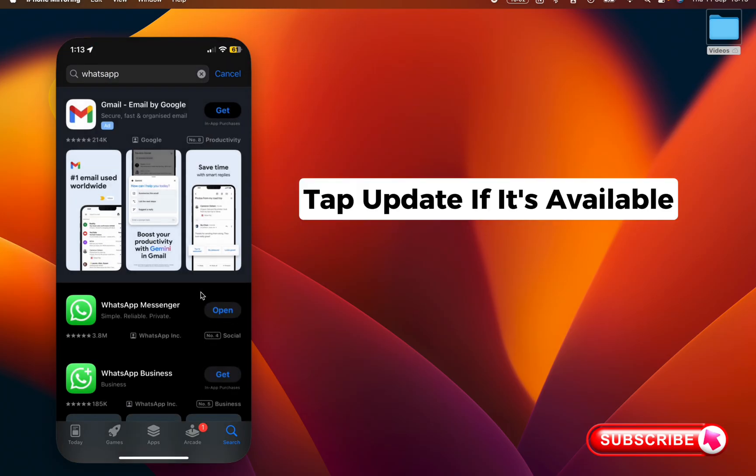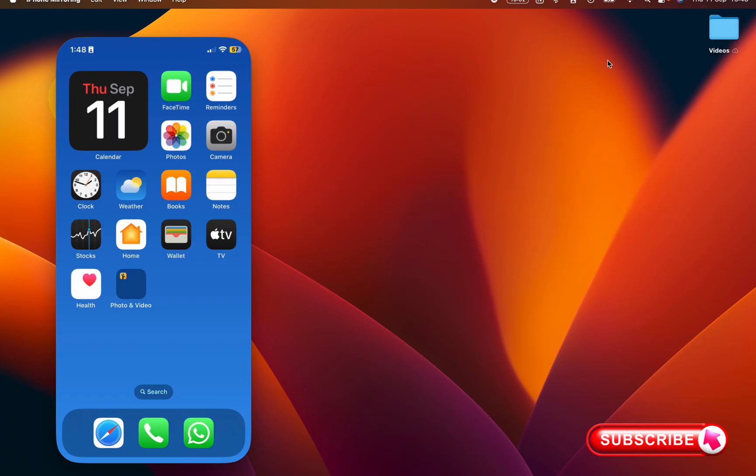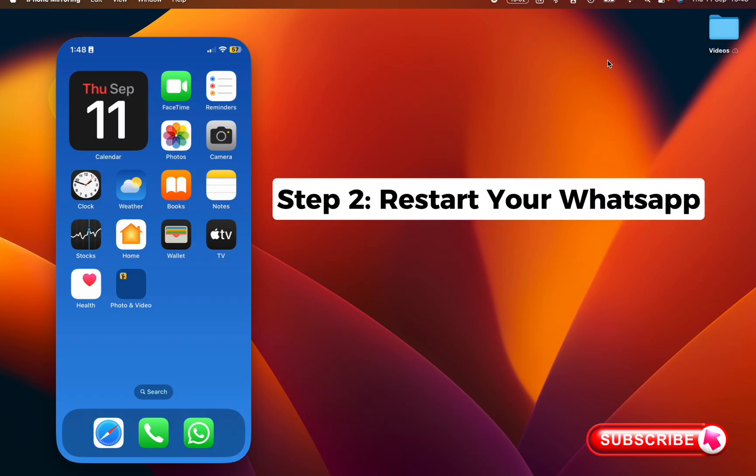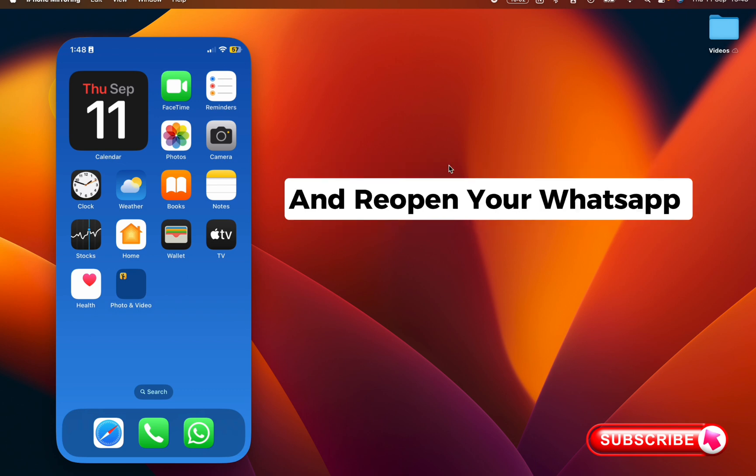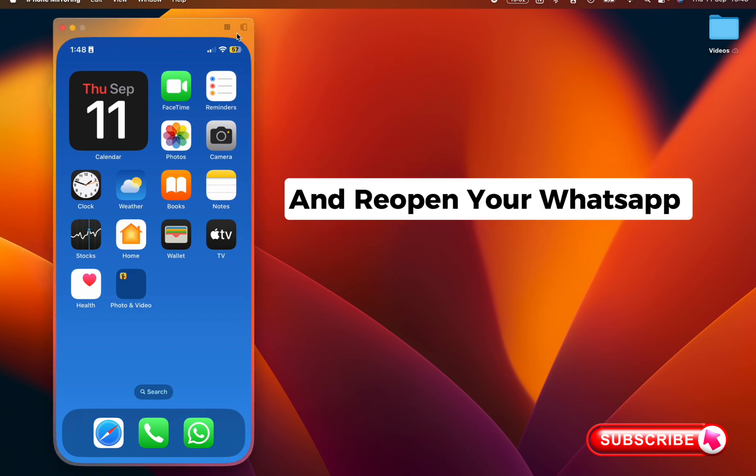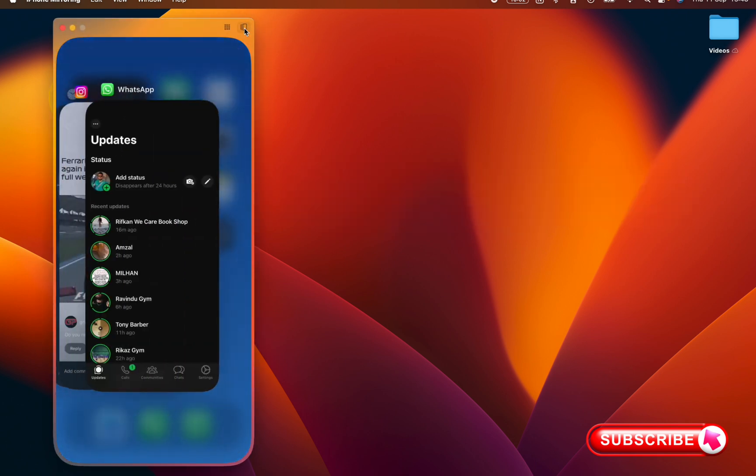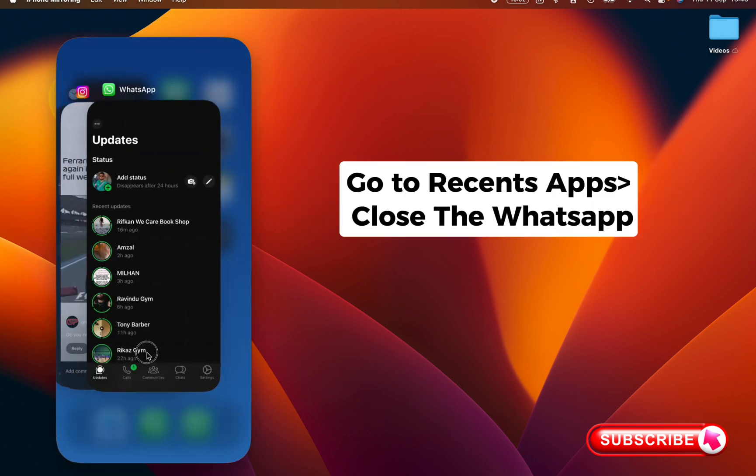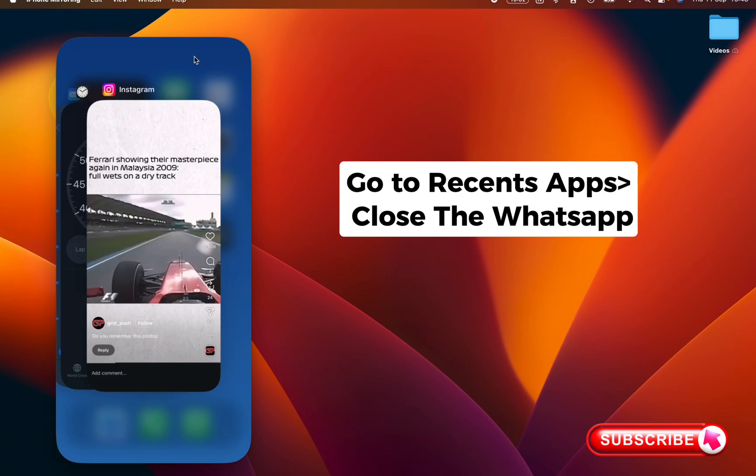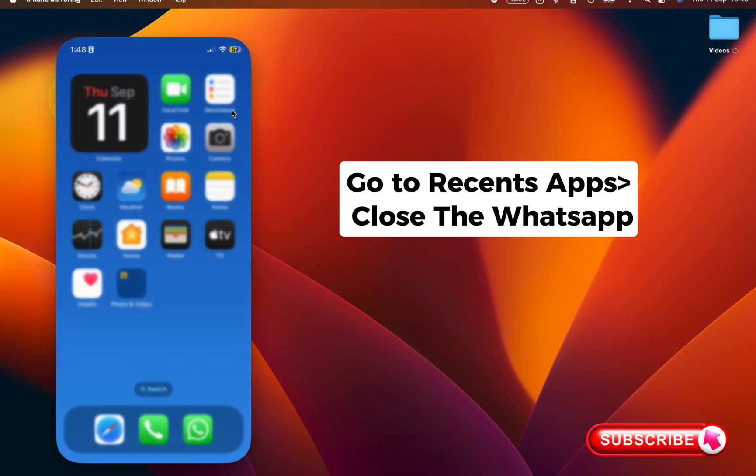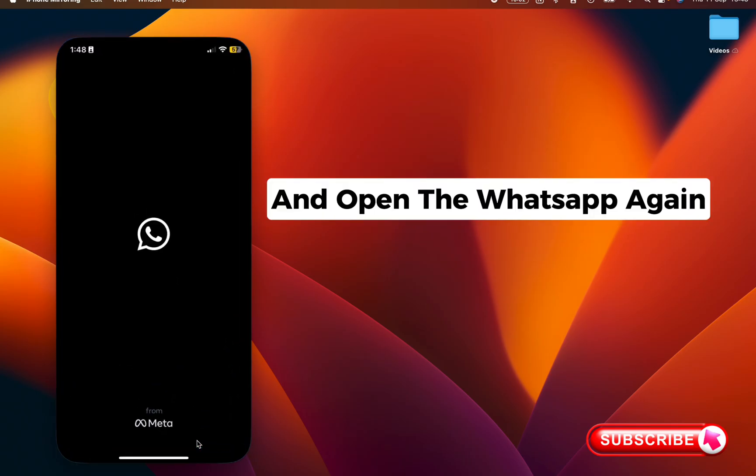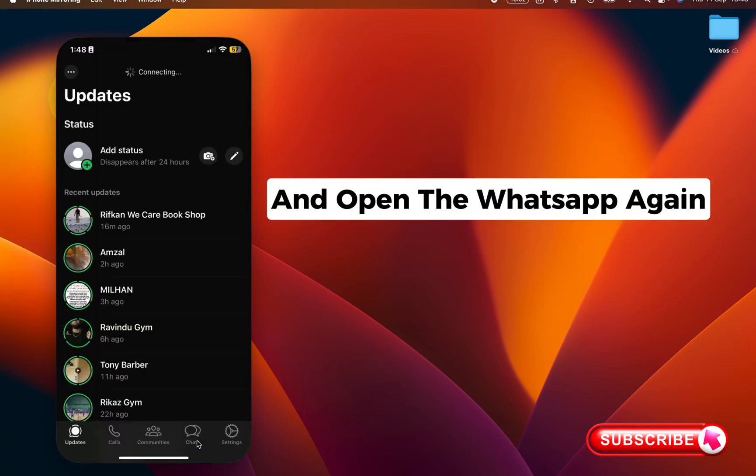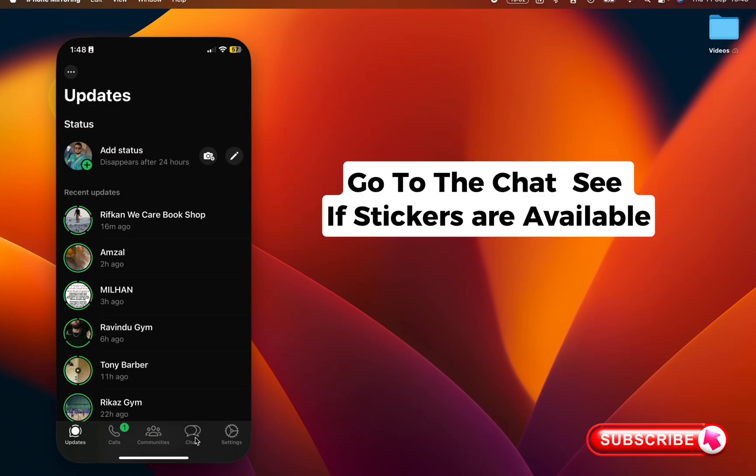Step 2: Restart your WhatsApp. Close the app completely from the background and reopen your WhatsApp. For that, go to your recents and close the WhatsApp, open the WhatsApp again and go to chat and see if stickers are available.